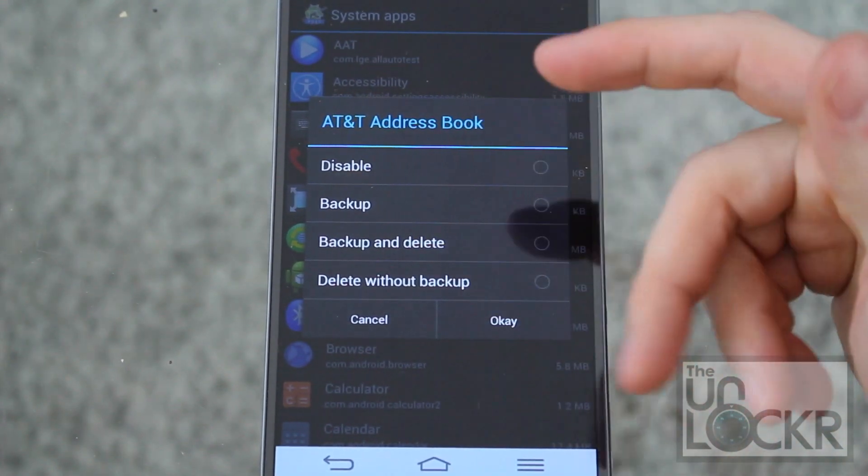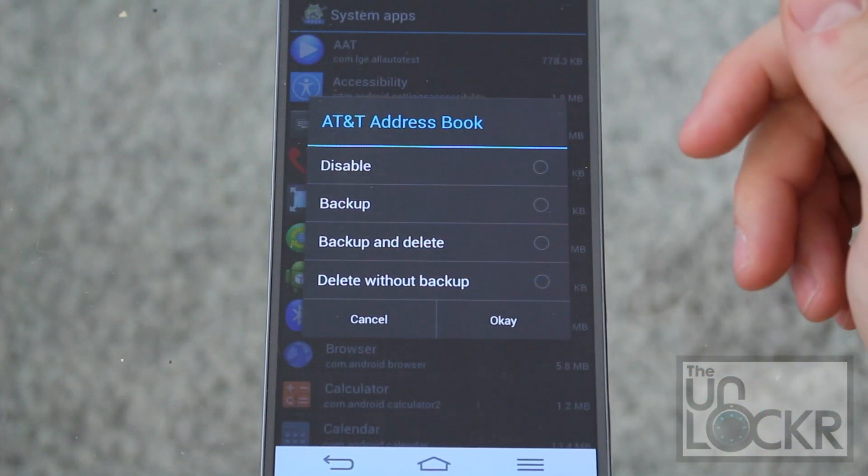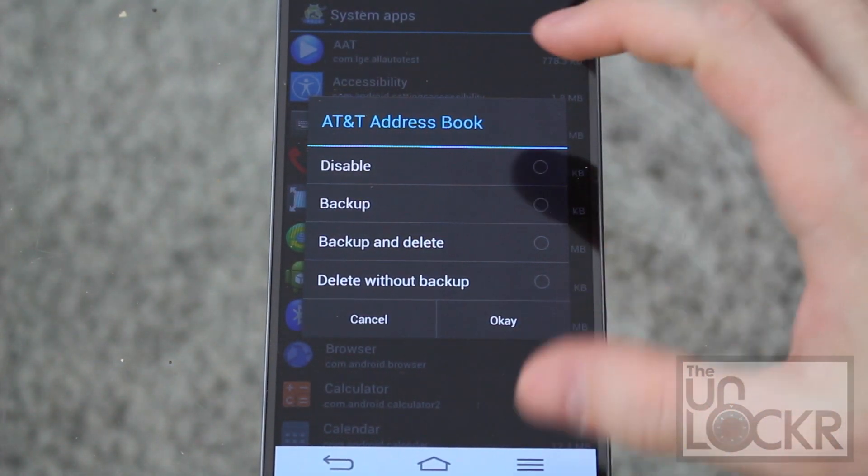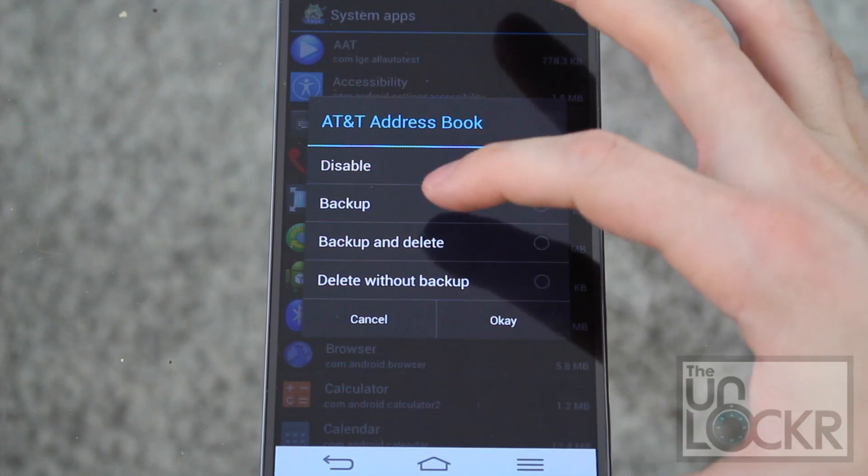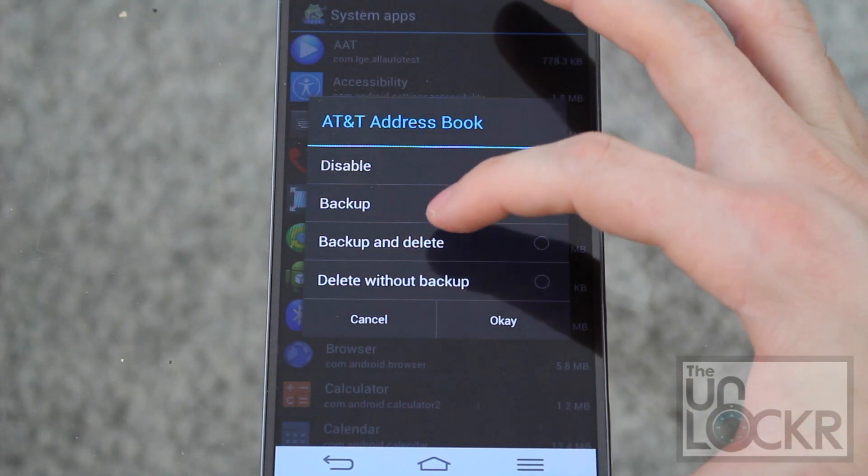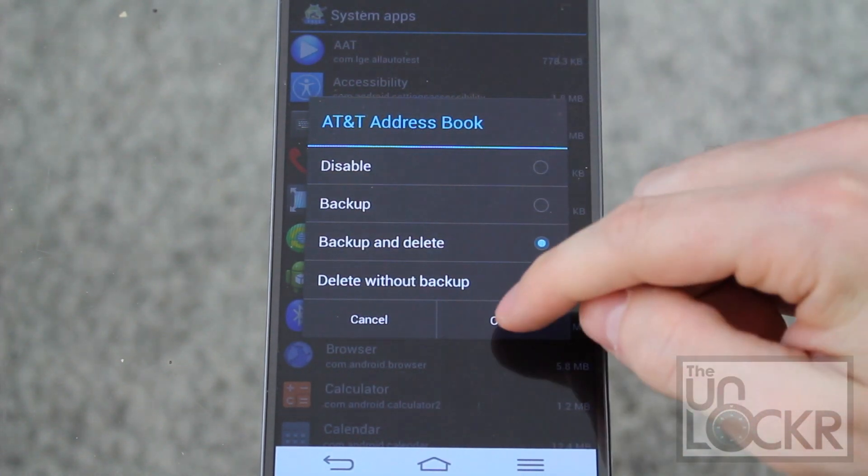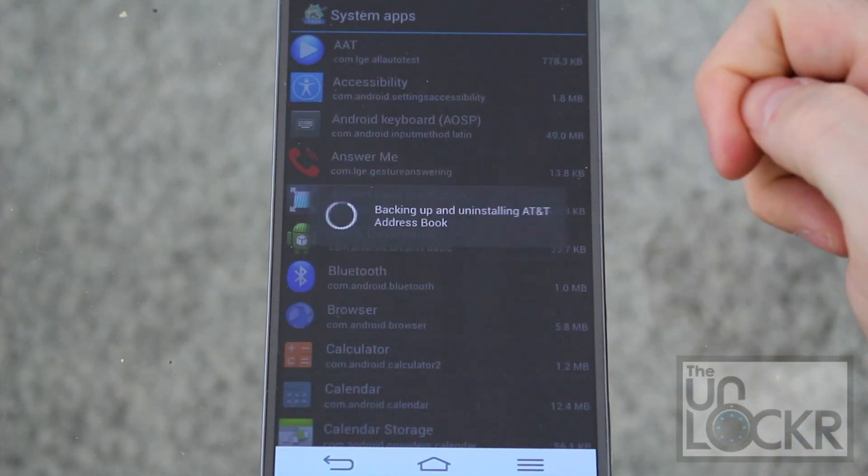Basically you're going to choose whatever apps in here that you want to remove. And we're going to tap backup and delete, and hit okay.